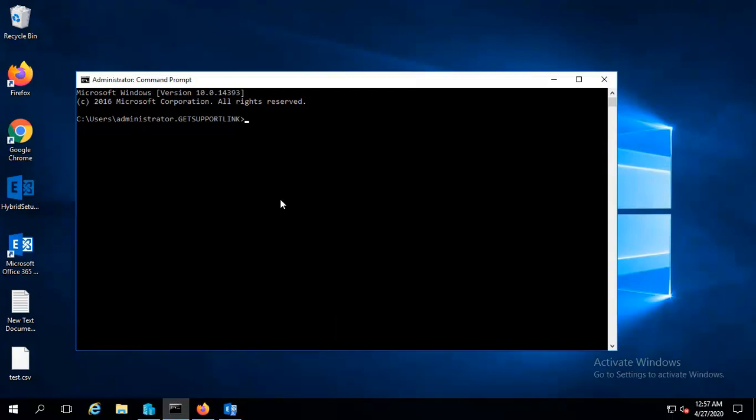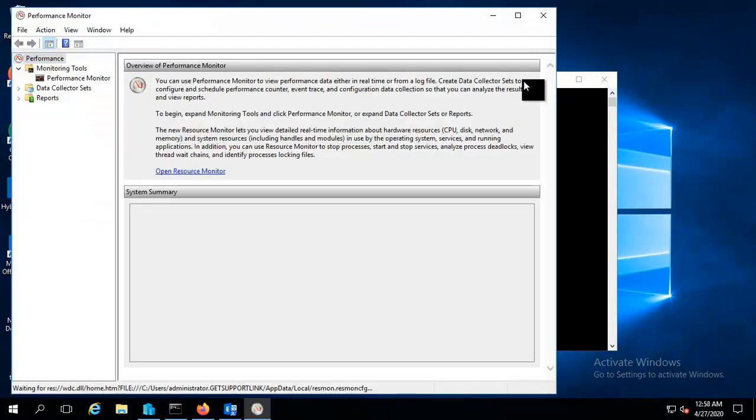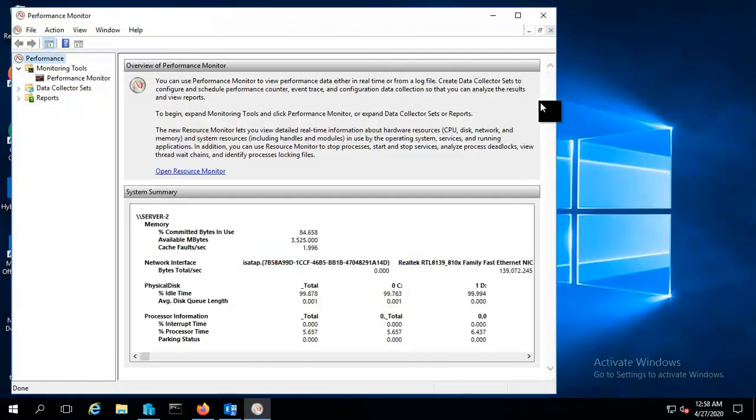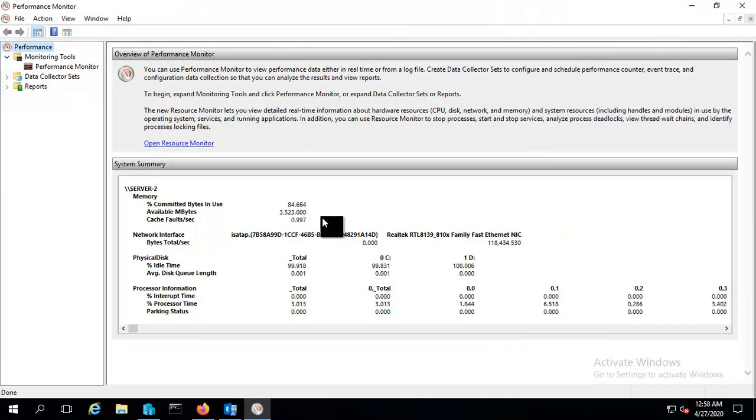Now let me open the command prompt and I'll perform mon. And now you can see the Performance Monitor is open.